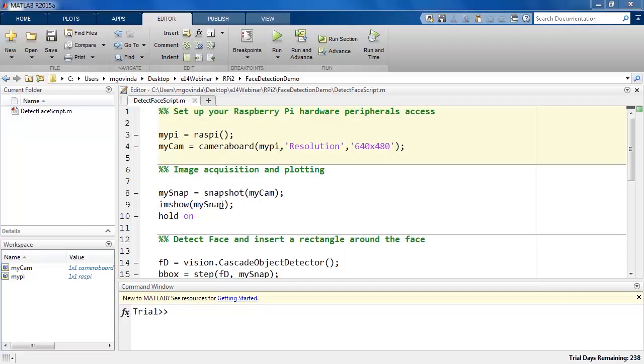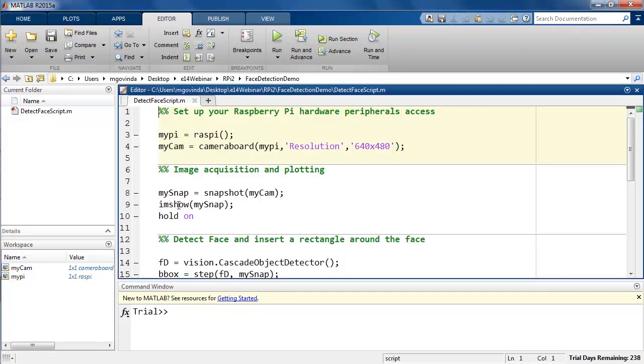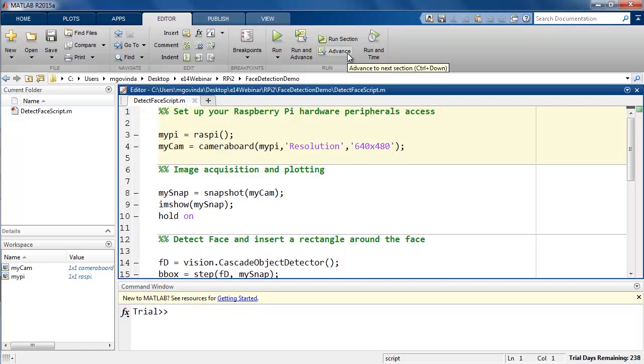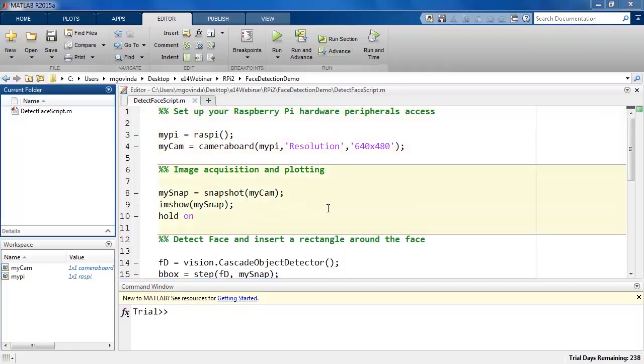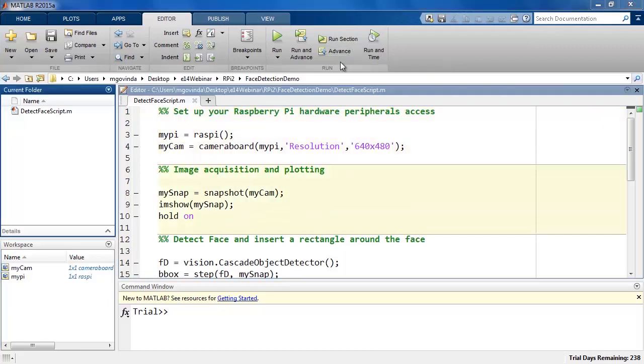The imshow function is then used to show the acquired image that is saved in the MySnap variable. To move the cursor to this section of code, you can either click on the section itself or use the advance button inside the editor tab.